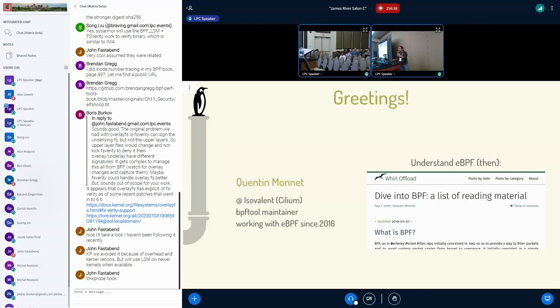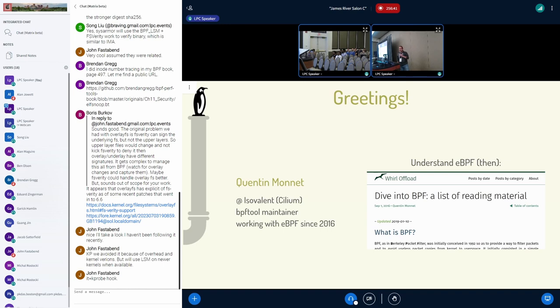So in case you don't know me, I'm Quentin, working at Isovalent on Cilium's data path. I maintain BPF tool. I've been working with eBPF since 2016.